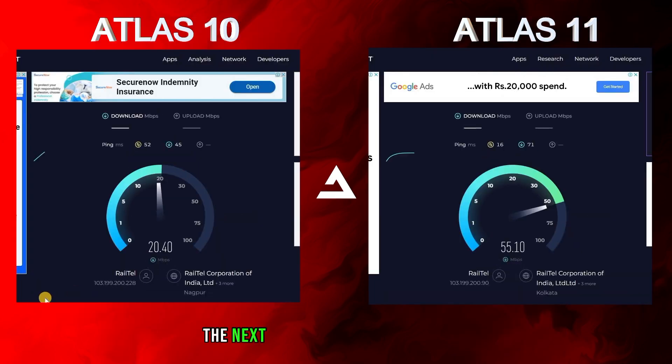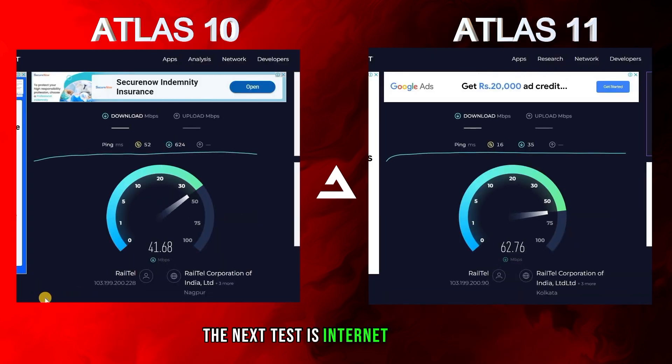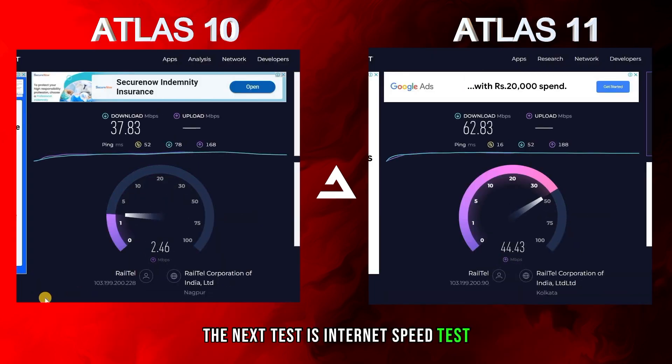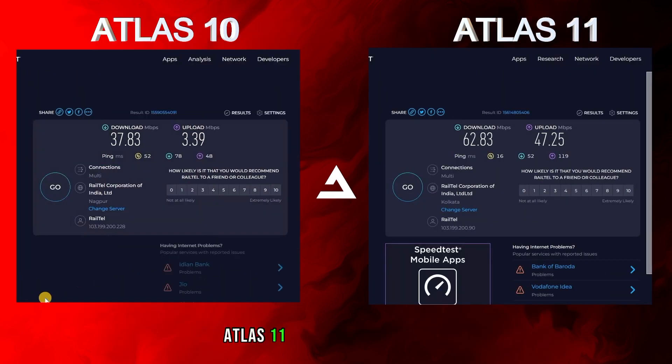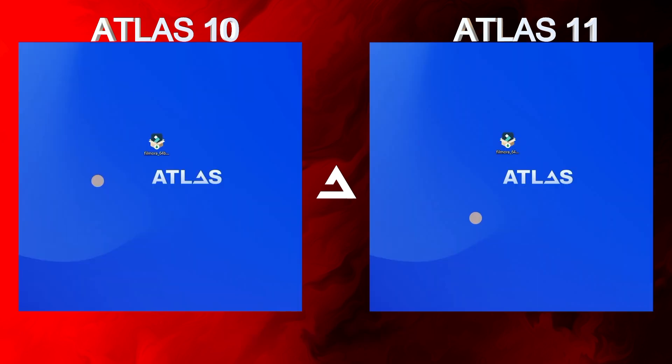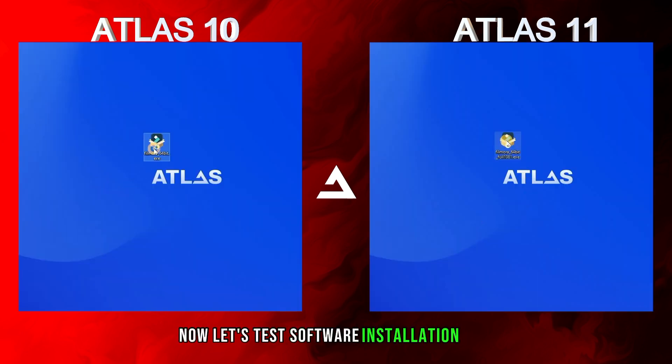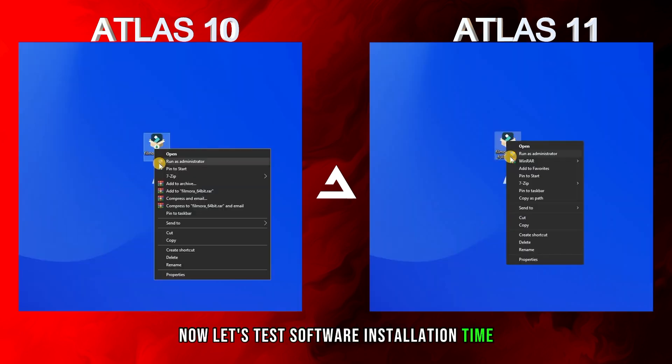The next test is an internet speed test. Atlas 11 clearly wins this test. Now let's test software installation time.